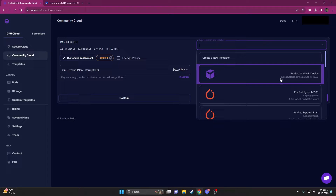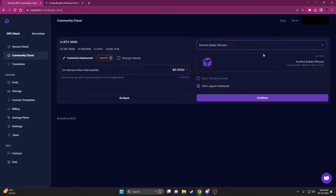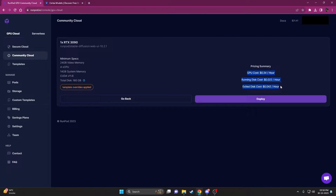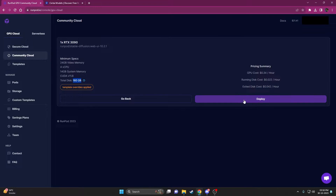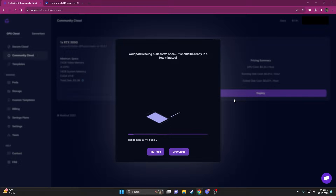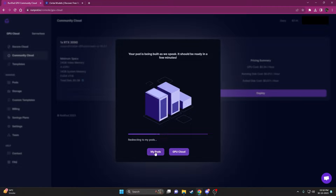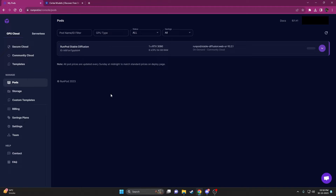Make sure you select the exact template — currently version 10.2.1 — and do not select anything else. Once done, make sure you select 'Start Jupyter Notebook' and click Continue. Here you'll see a list of all the pricing: these are the costs while the GPU is running, and once you disconnect the GPU it will still cost $0.04 because of storage. Then click Deploy and it will start deploying your pod.